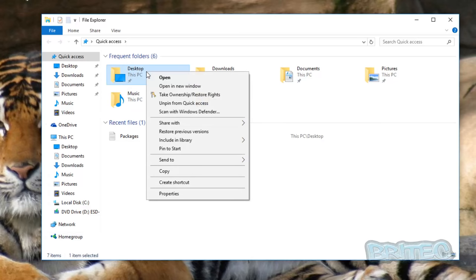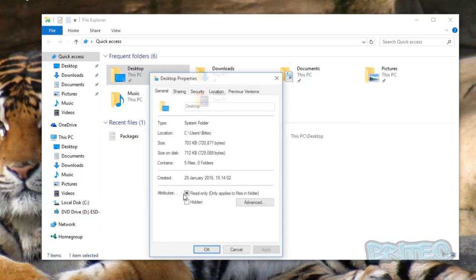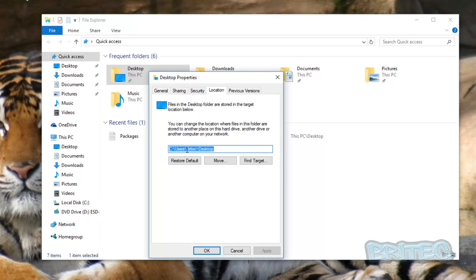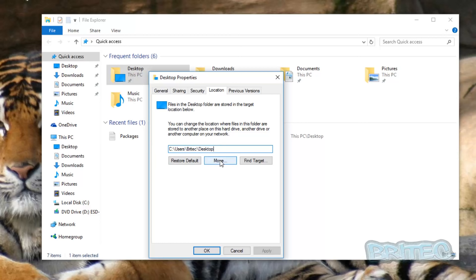So if we look at the path here, you can see the path, the location for this is on the C drive. Now if you've got loads and loads of files, some people keep loads of documents on their desktop, and sometimes this can fill up the drive very quickly. You may want to move this to another partition.